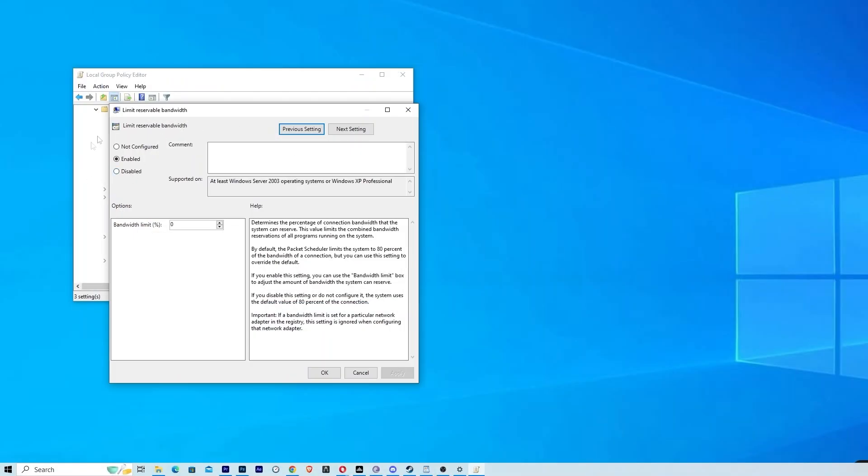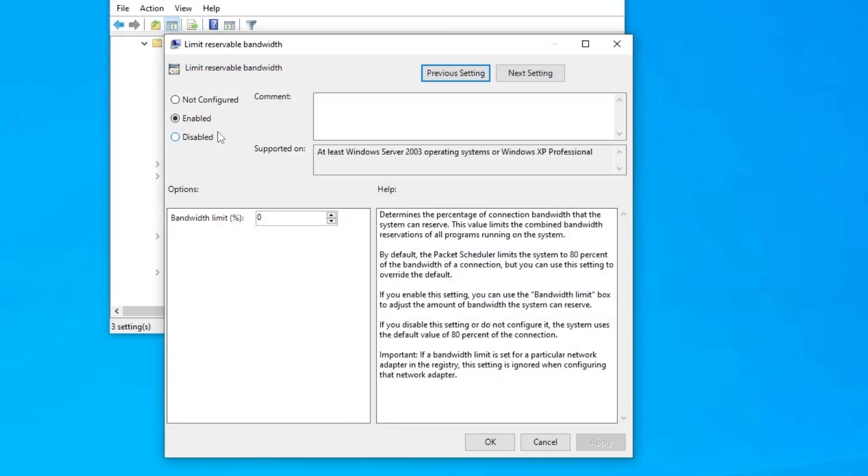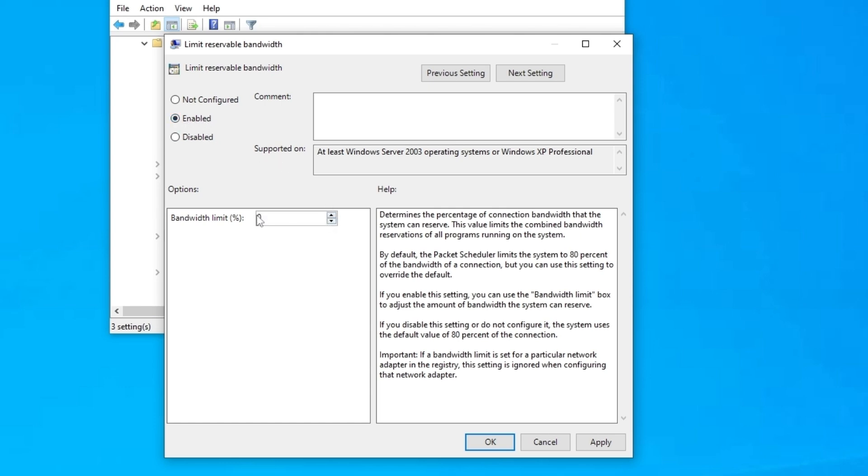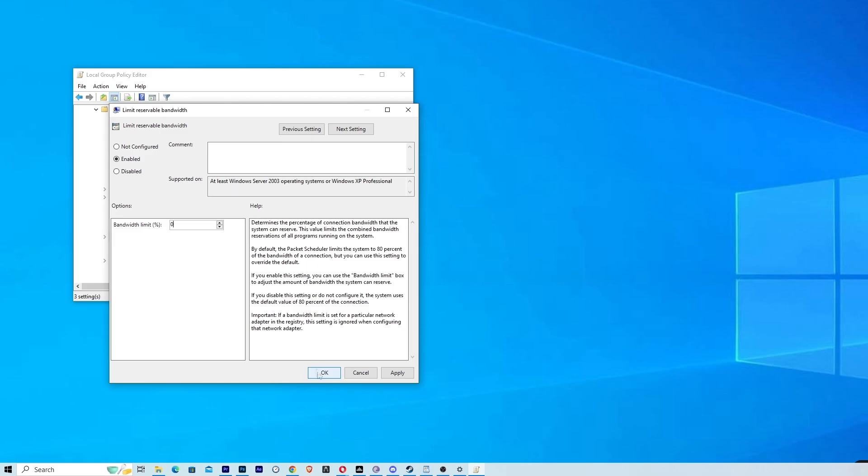Double click on it and here you have those options: not configured, enable, and disable. Probably for you, it'll be not configured. So you're going to have to press enable. And here you're going to have probably 80. Just put it on 0 and go apply and OK.